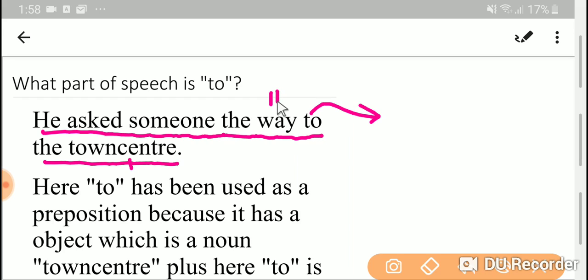Here, 'to the town center' is modifying the word 'way', which is a noun. We know that adjective modify a noun. Similarly, a prepositional phrase from the functional side can also modify a noun.